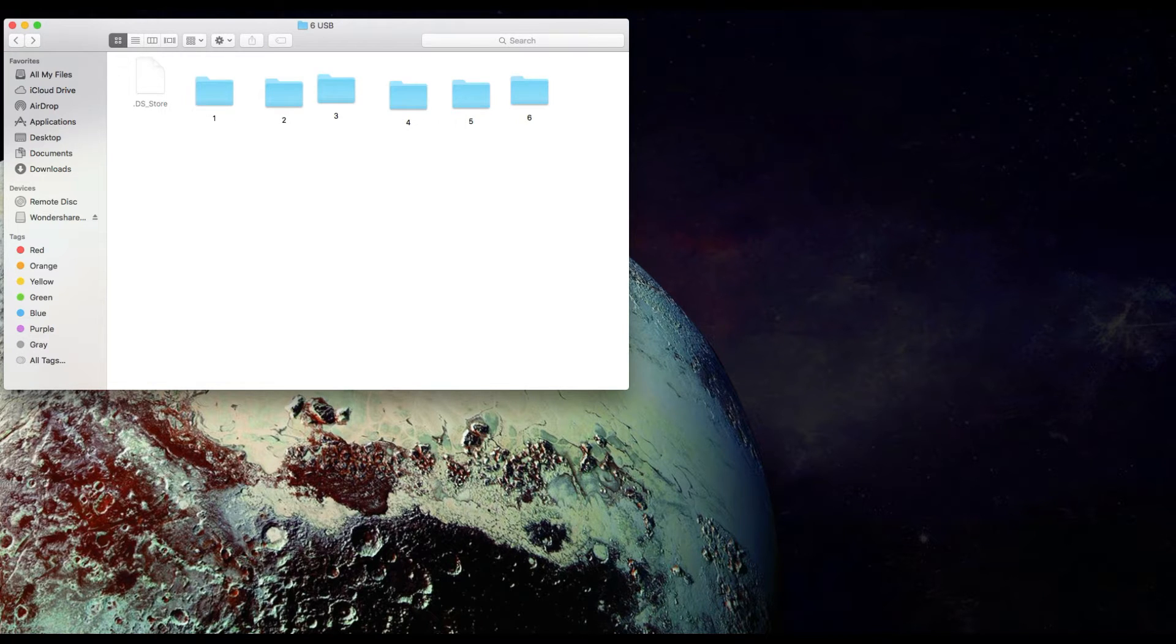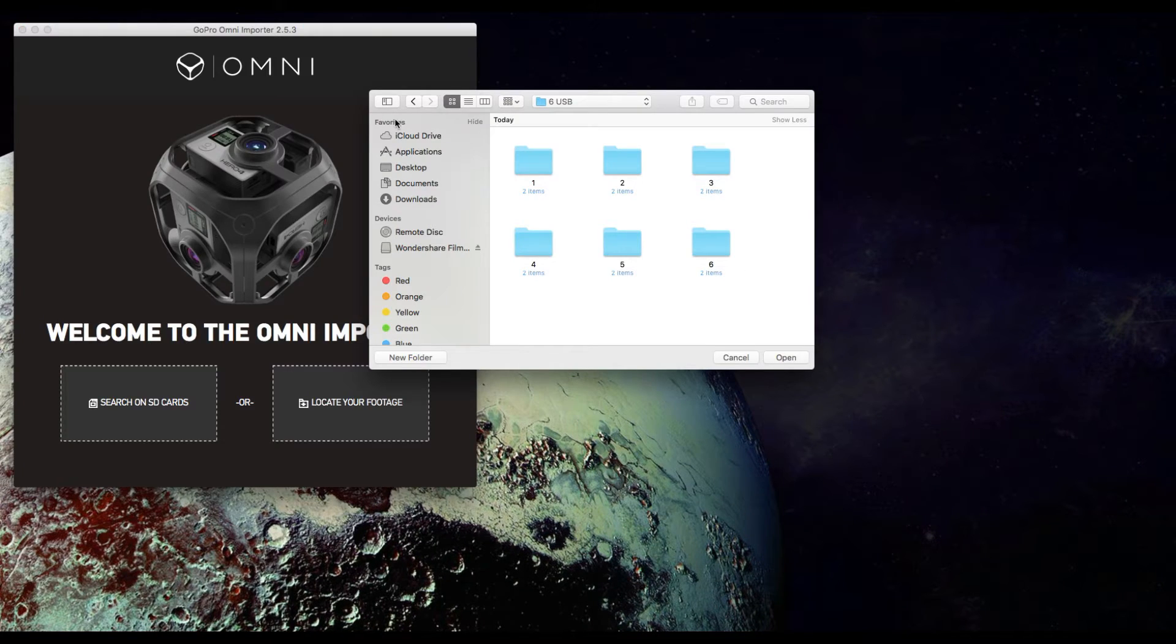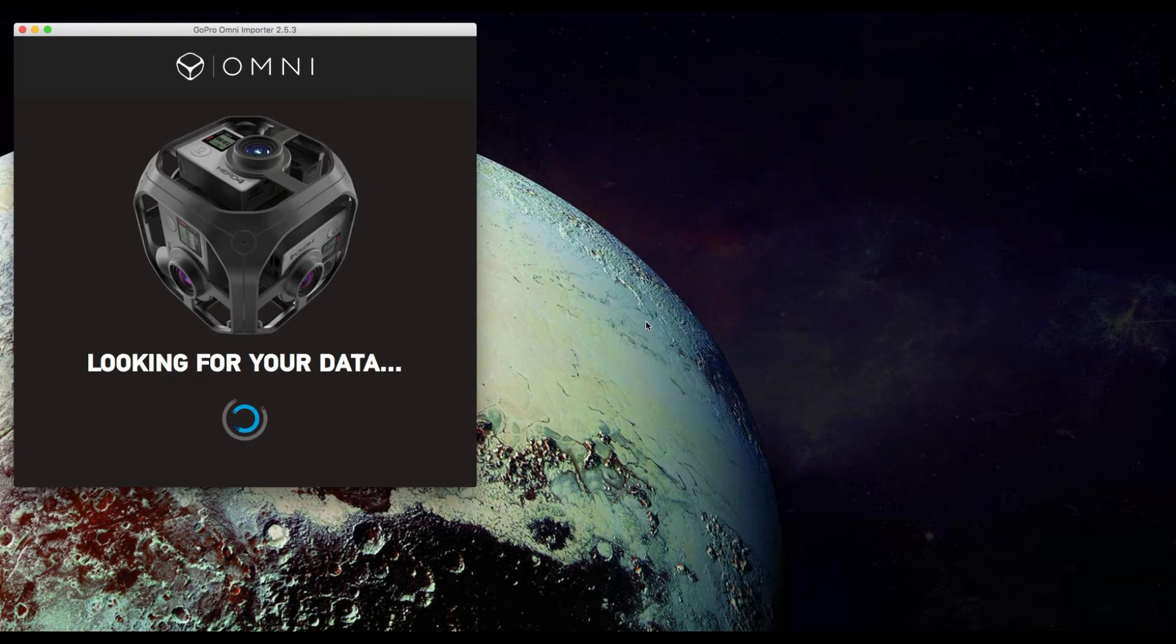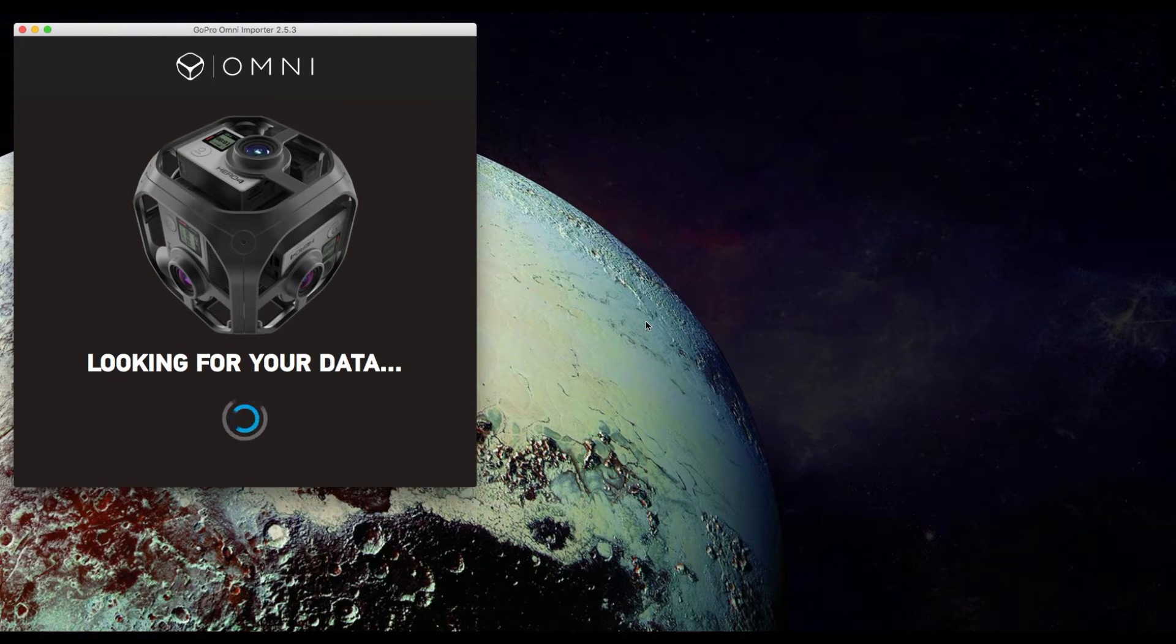Let's go ahead and import it. It's going to look for the data. This might take a little while so I increased the time.